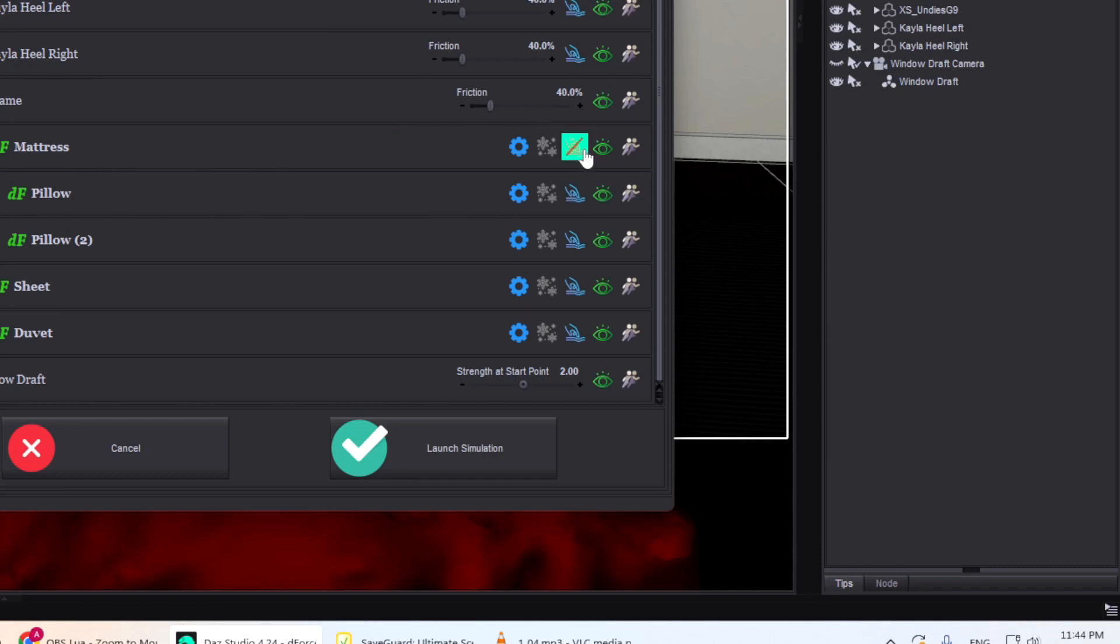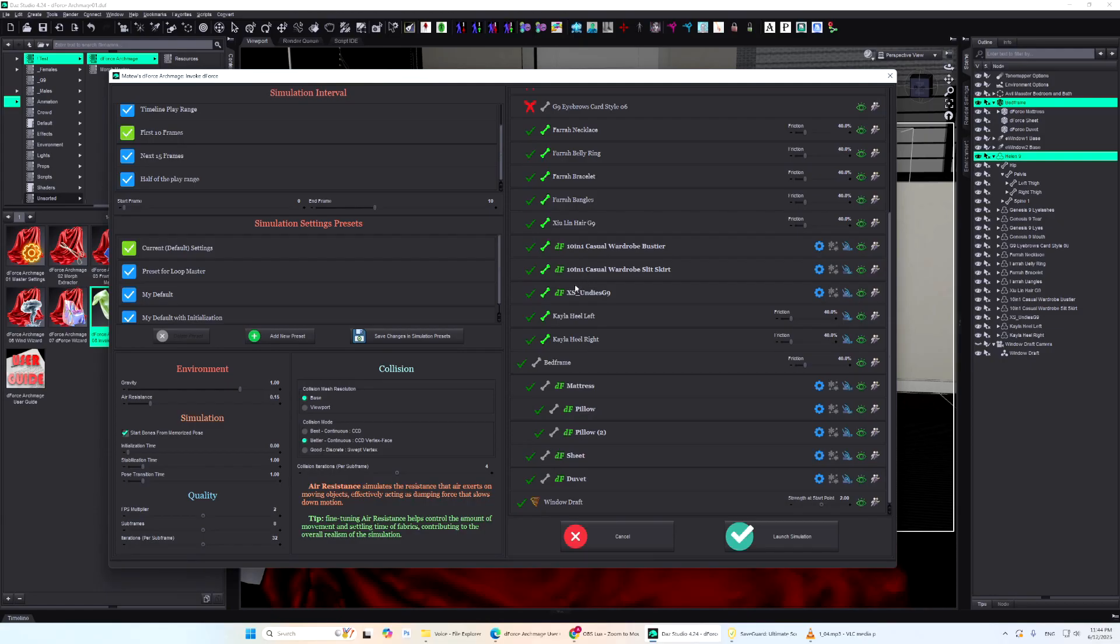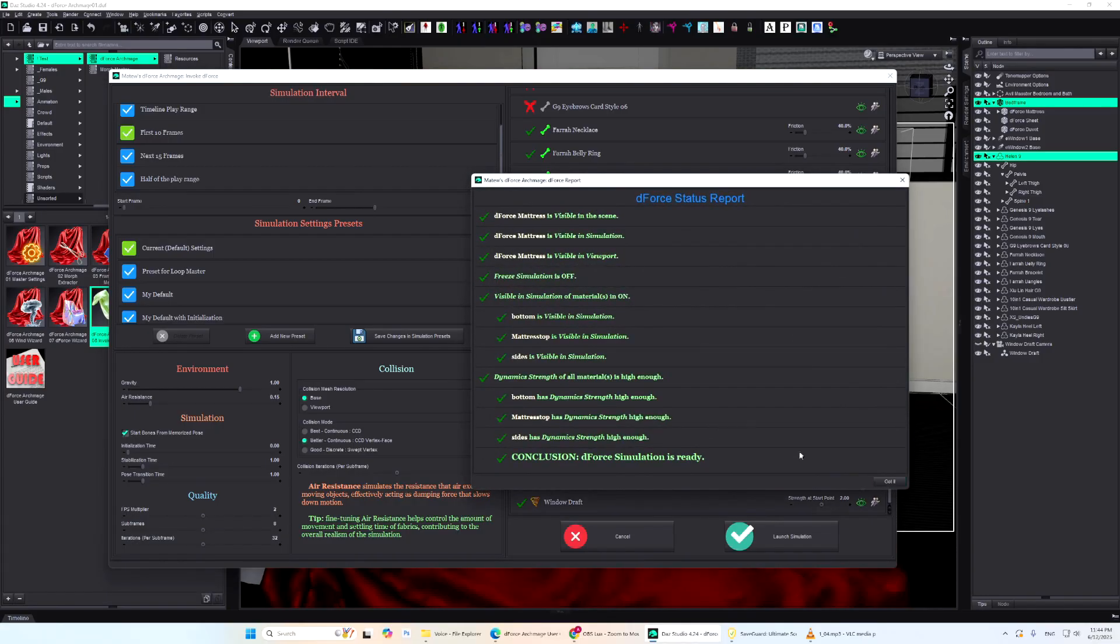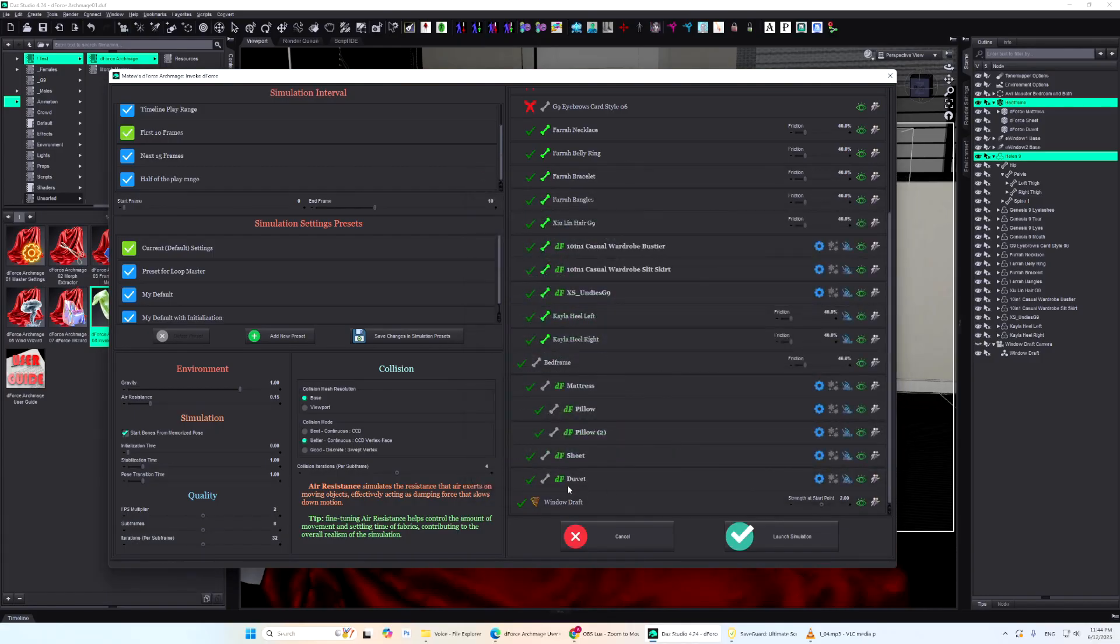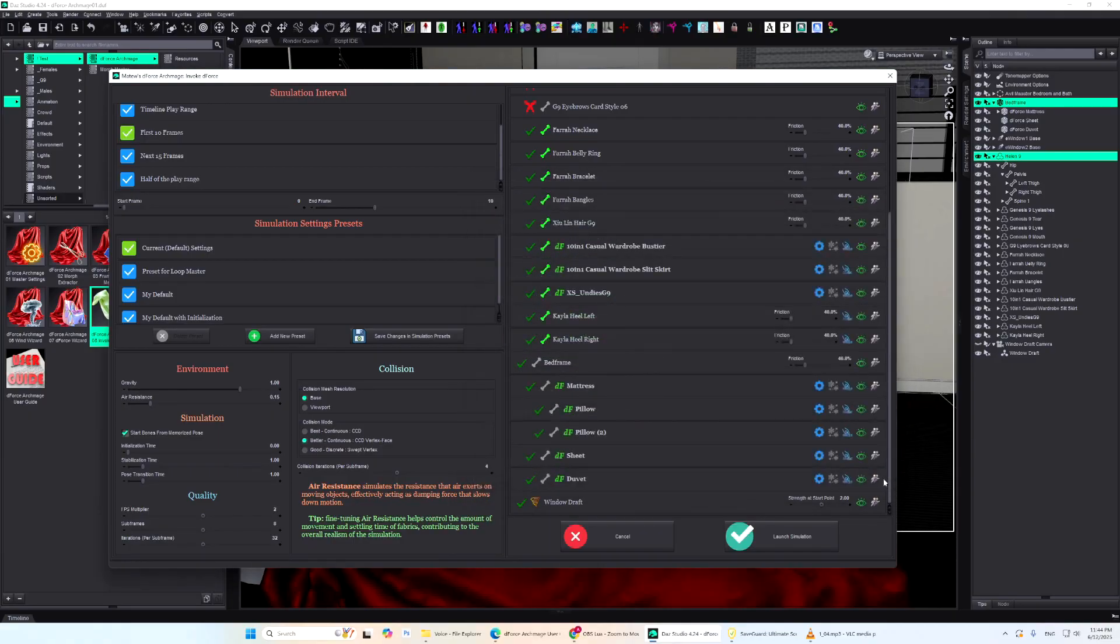Clicking this icon lets you temporarily disable smoothing just during the simulation. The DF icon shows that the object has a dynamic D-Force modifier. With one glance, you'll know which objects are simulating cloth or hair. Clicking it gives you a status report about the object's simulation parameters and materials, helping you detect any potential problems.